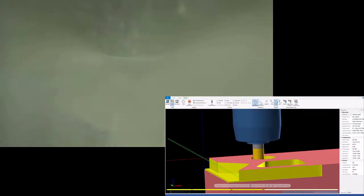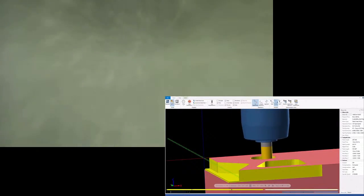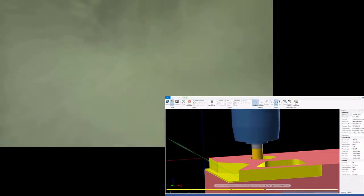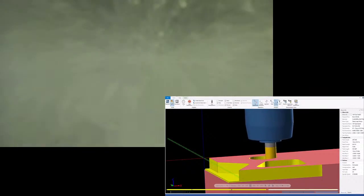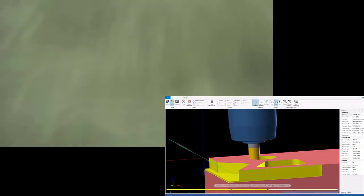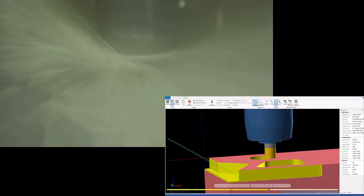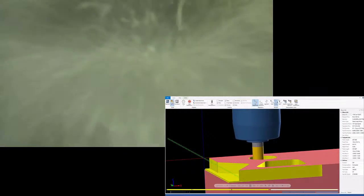And then to do the finish passes, we're going to be running at 350 surface feet per minute, 1 thou, 8 tenths per tooth, taking off 10 thou material.